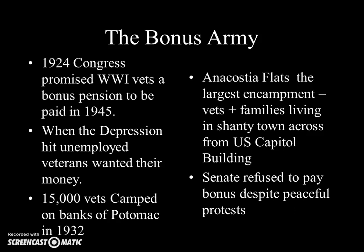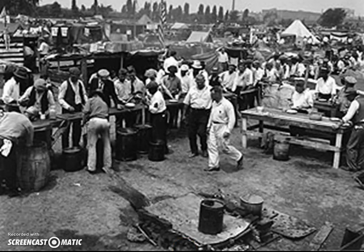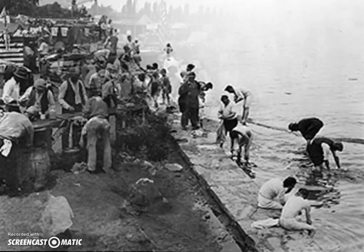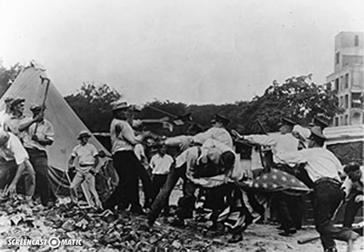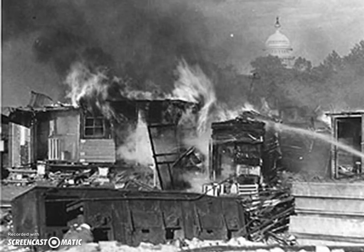The Senate refused to pay the Bonus Army despite their peaceful protests. They worked cooperatively in their tent cities, feeding and organizing, and cleaned themselves in the Potomac River. The president sent in General Douglas MacArthur from the U.S. Army to clear out the camps. At some point during this confrontation, shots were fired, tanks were brought in, and the U.S. Army charged in against these veterans with bayonets. It became a very violent outbreak between the U.S. Army and Washington police.